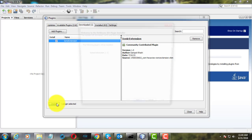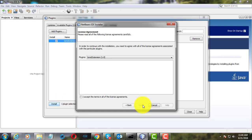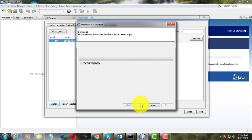Click Install. Click Next. Select Accept License Agreements. Click Install.